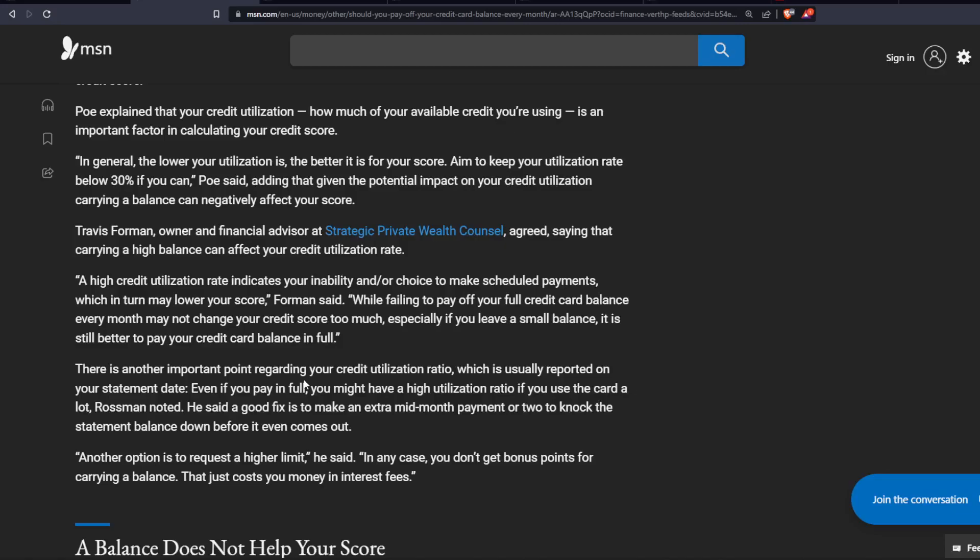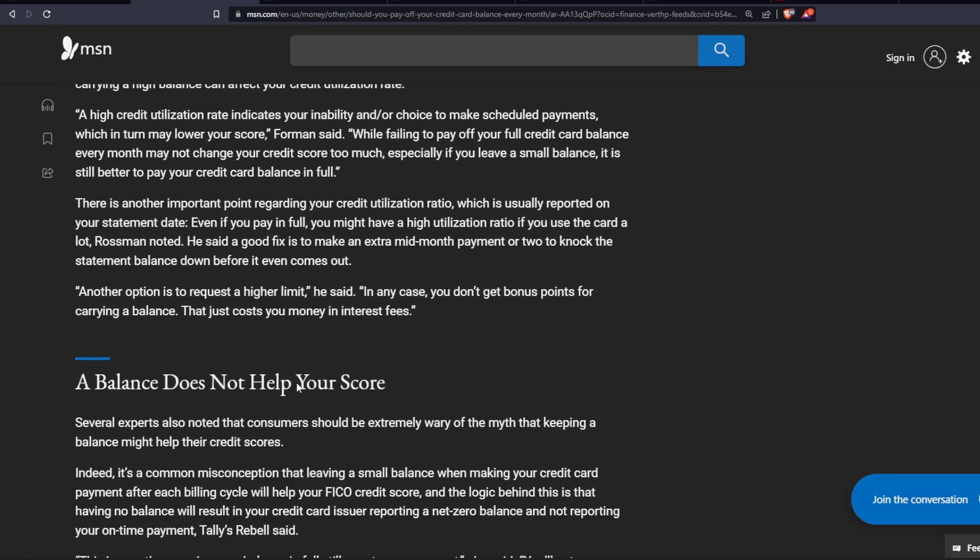Another option is to request a higher limit, he said. In any case, you don't get bonus points for carrying a balance. That just costs you money in interest fees.